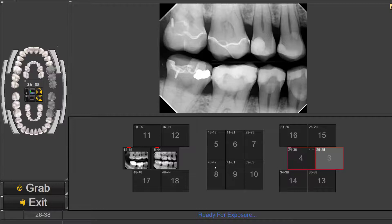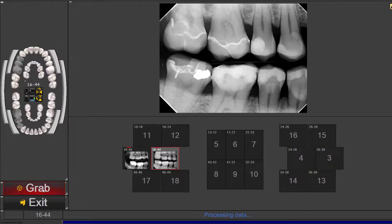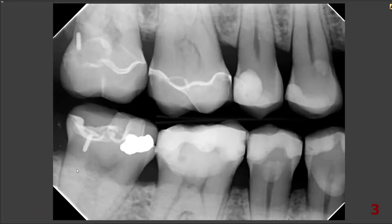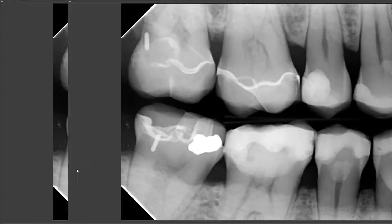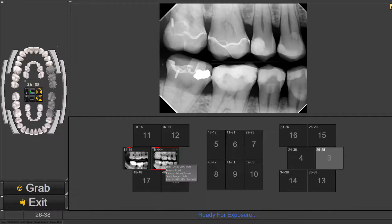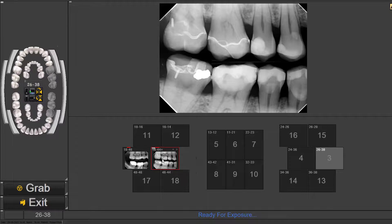If you do make an error you can always re-click and retake the image by just shooting the x-ray head again. This will place the image over the last image. It will keep the other image just in case but it will put another one on top.